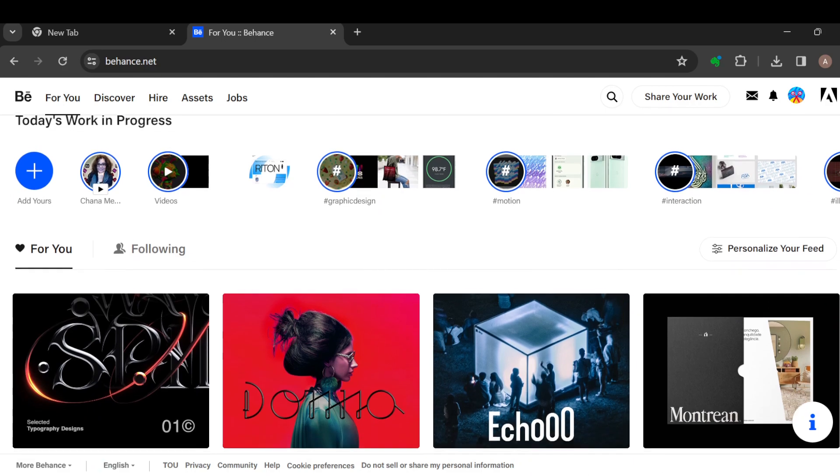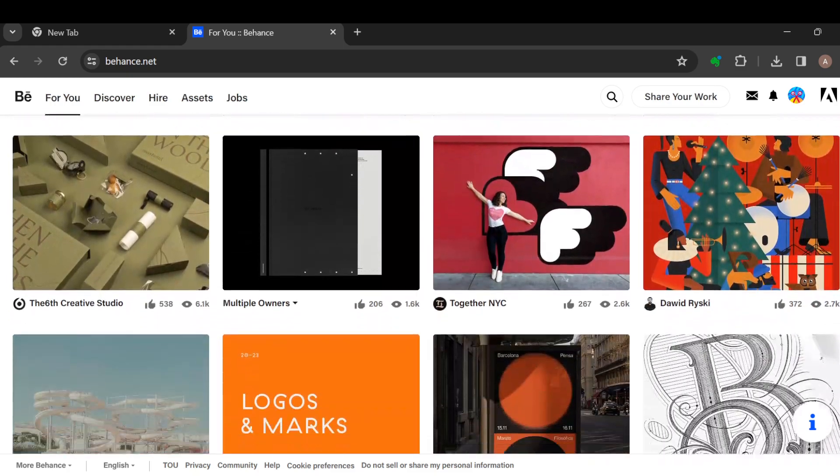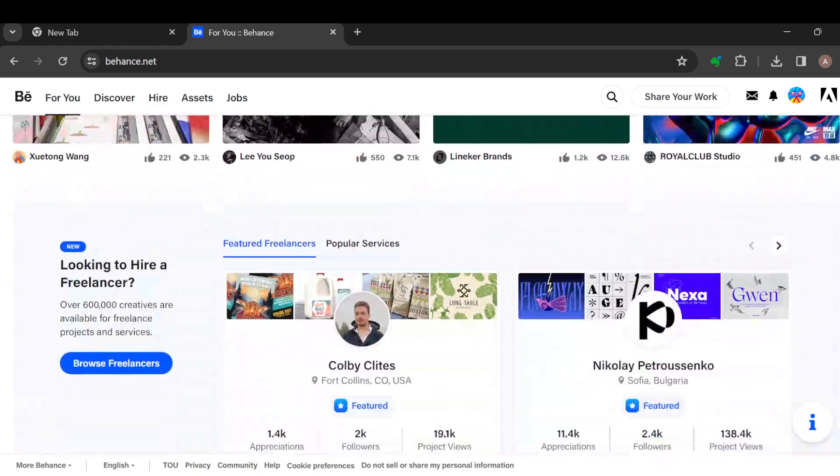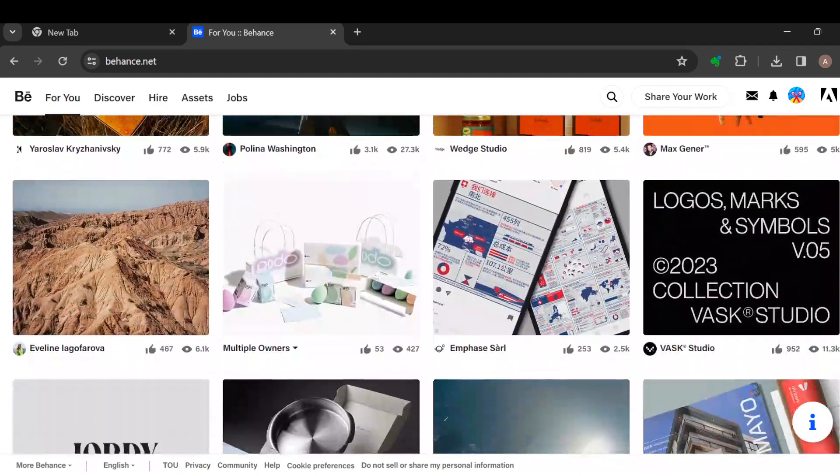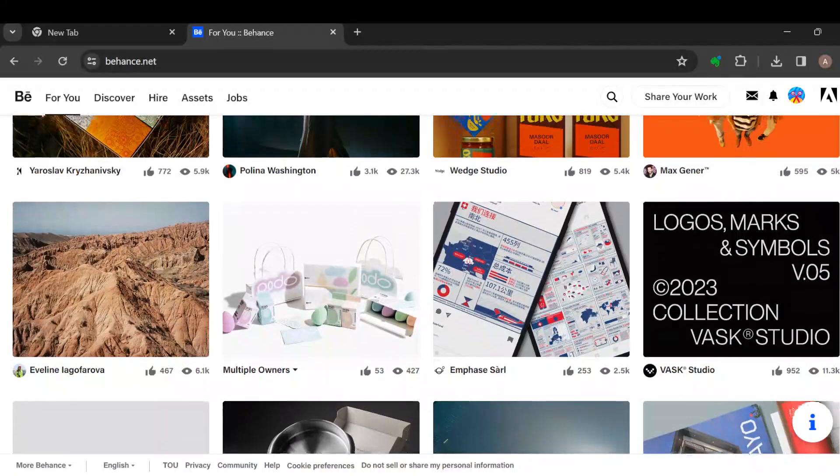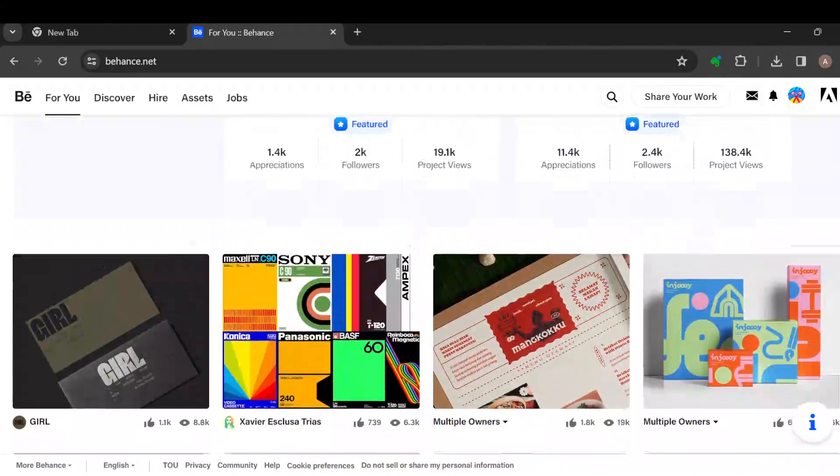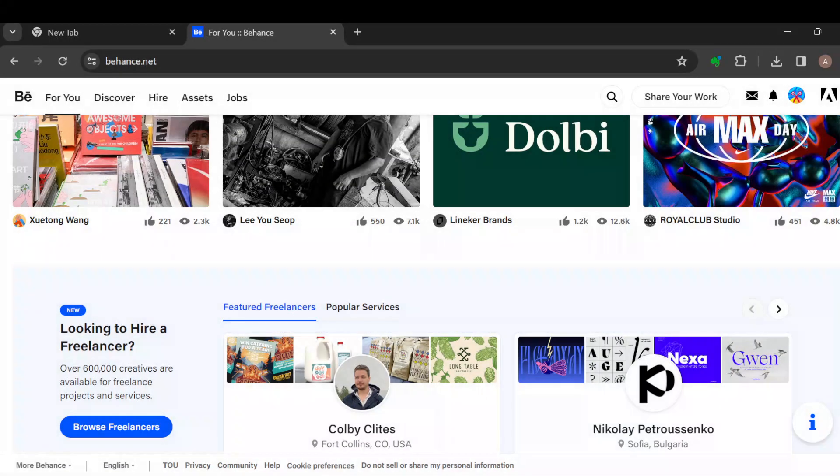By the time you scroll down you can see different projects, different pictures, different designs. So the next step is to identify or locate the image that you would like to save from Behance.